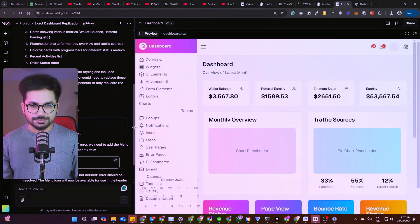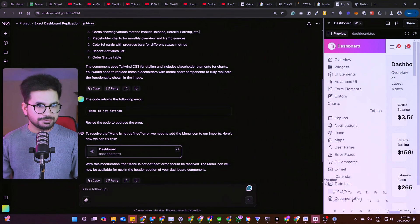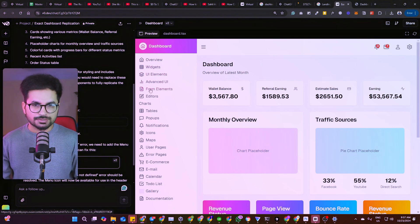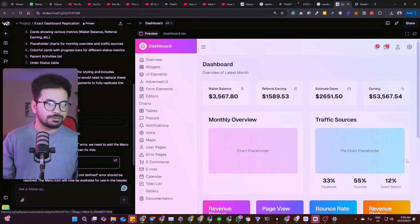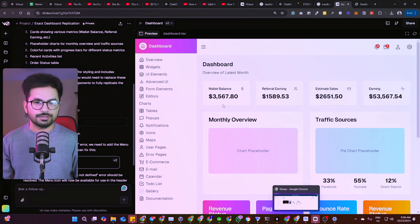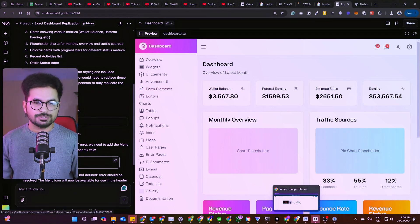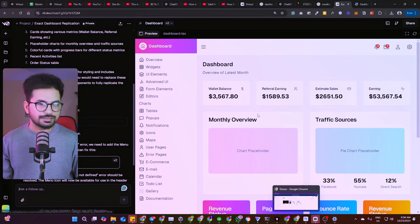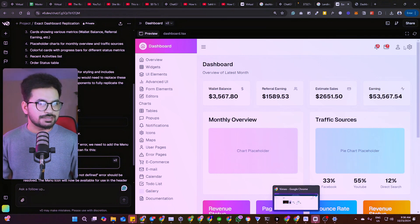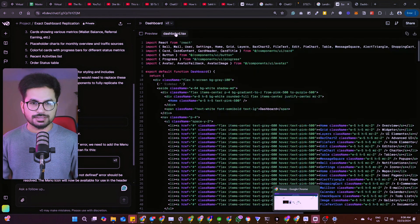Here it is — it's not mobile-friendly, but we can ask it to make it mobile-friendly. All of these options have their own preview. For each option you can explain: when I click on form elements I need this, when I click on tables I need that, when I click on e-commerce I want this.